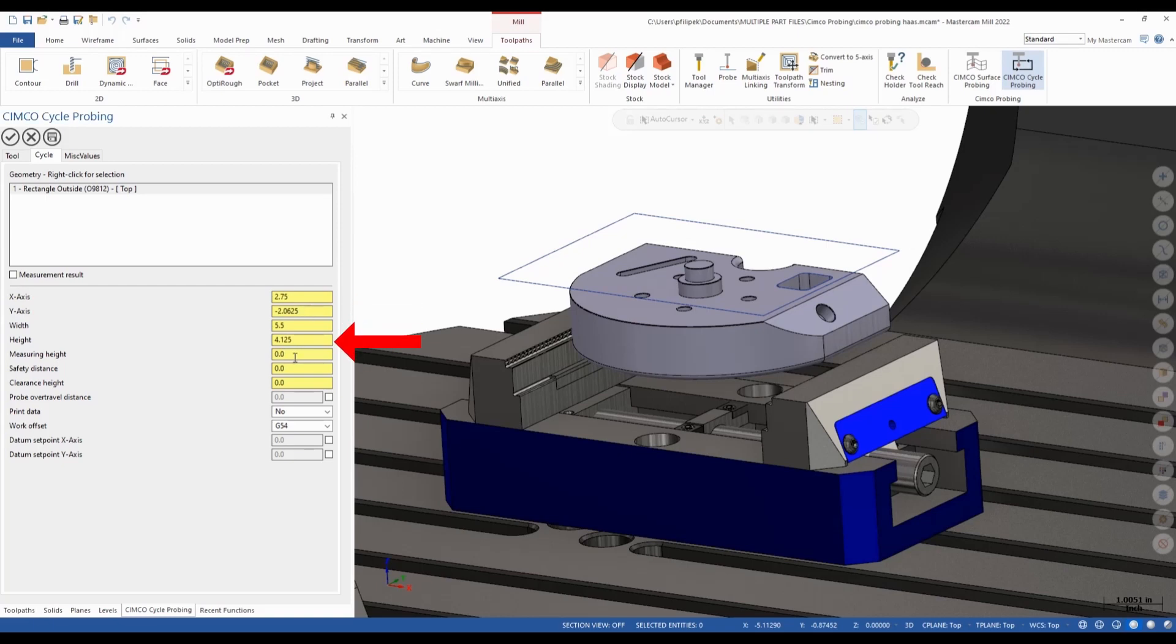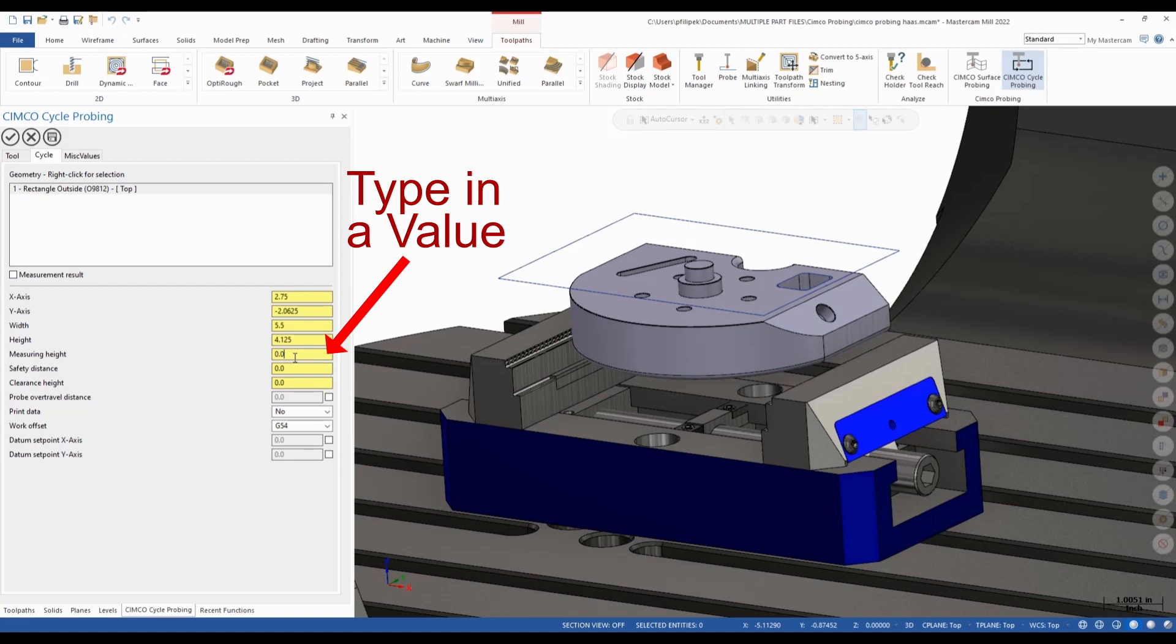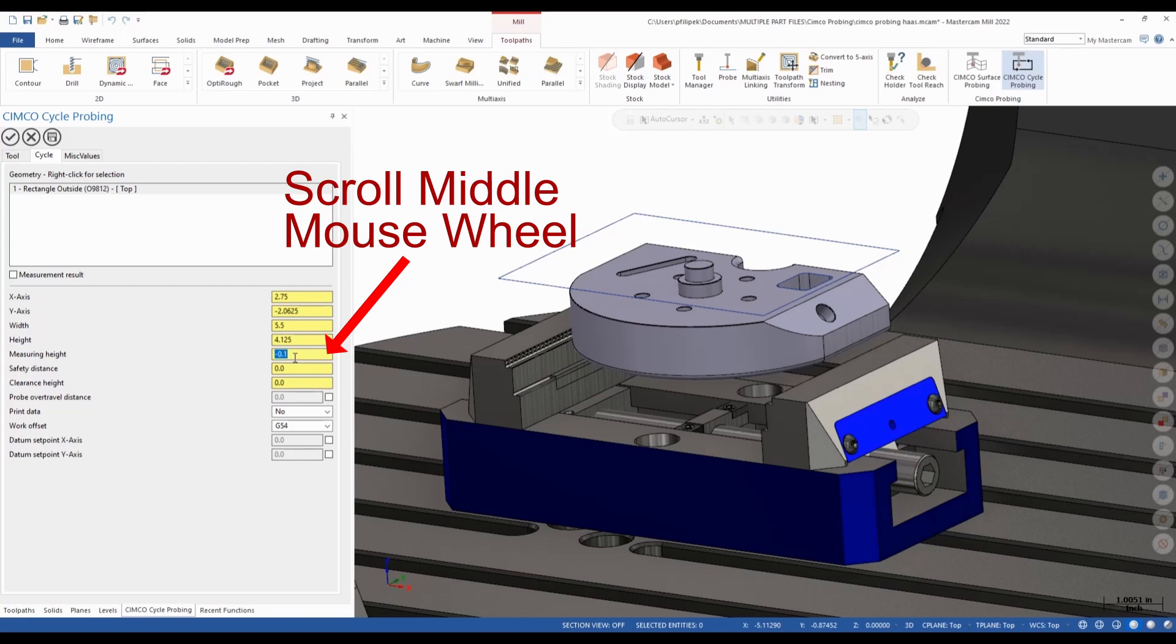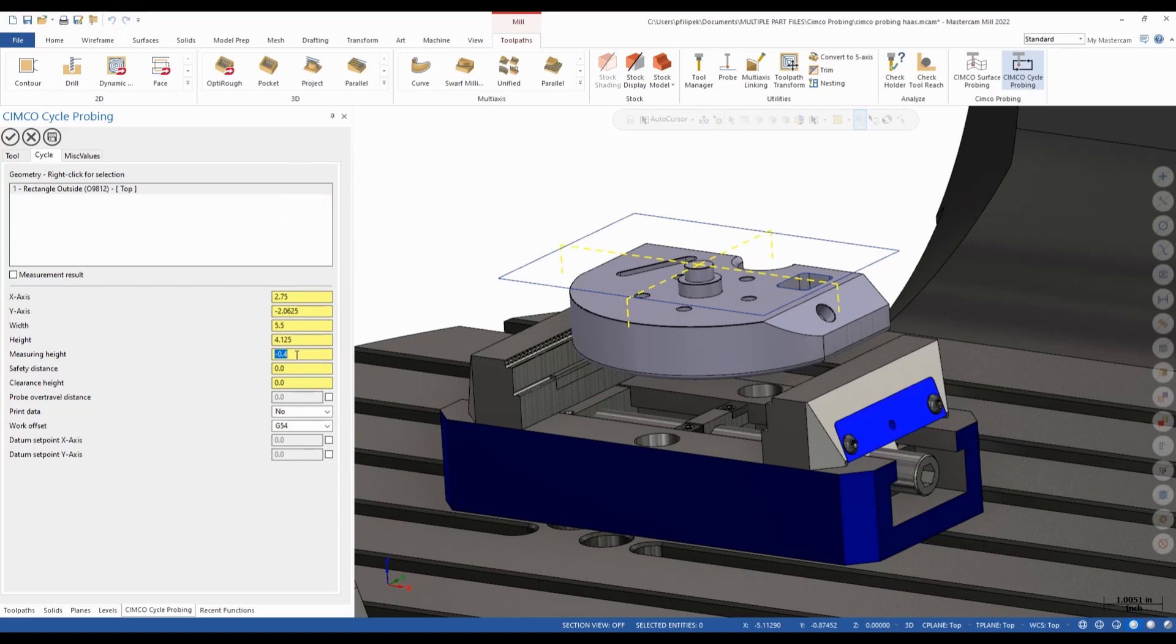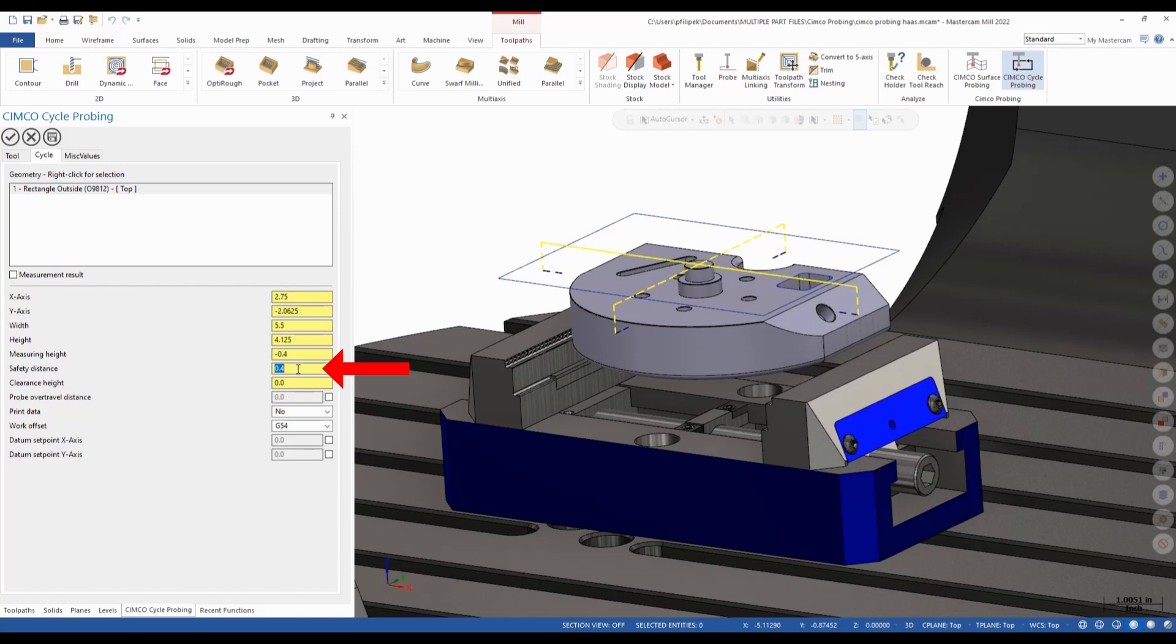In here, it's a simple click into here and I can tell it how high do I want to measure. Now I can input a value in here. I can also have my right click menu in here as Mastercam has in all of its dialog boxes. Or I can simply start scrolling my middle mouse wheel and it will show me on the screen, animating this out to see where I will be probing. So I'm just going to go to a measuring height of negative 400 thousandths. My safety height, once again, if I scroll this, this is how far my probe will start away. So maybe my stock deviates. Now I have the ability to start it farther out. In this case here, I'm just going to start 200 thousandths away from where the theoretical stock should be.